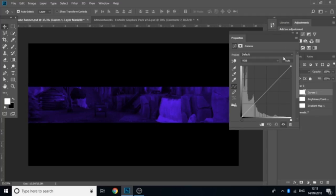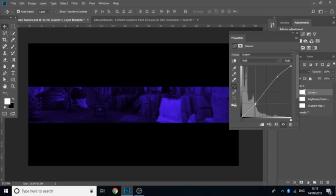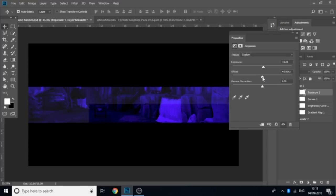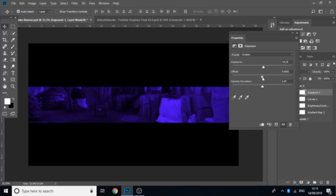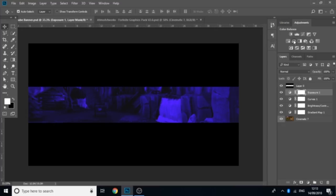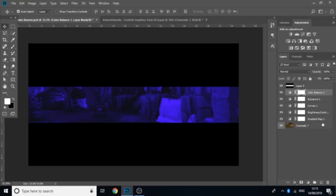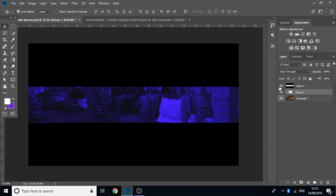Go to Color Curves and make a little S-shape — bring that up and bring that down a bit. Then go to Exposure, bring the exposure up a bit, offset up a little bit, and gamma correction up a bit. Then go over to Color Balance and whatever color you're going for, you want to make this match — so a bit of blue, a bit of magenta, and a bit of blue as well. Then you can group all that together and it looks really nice.